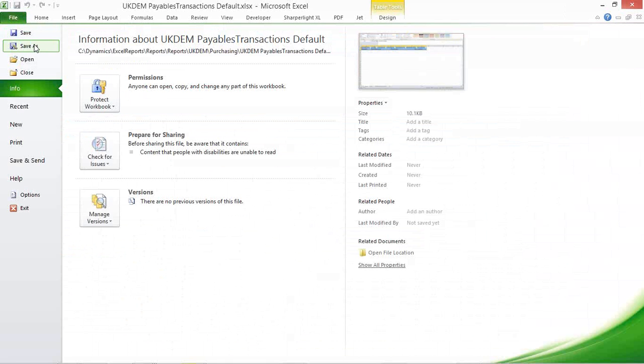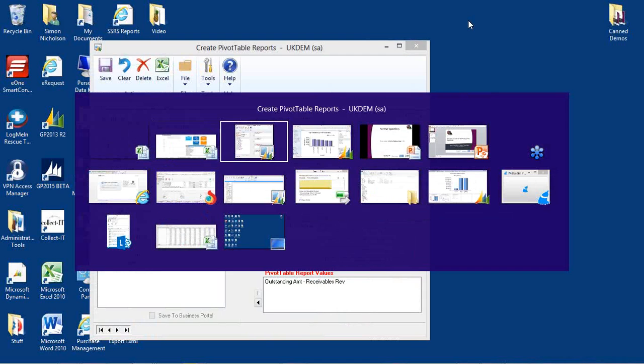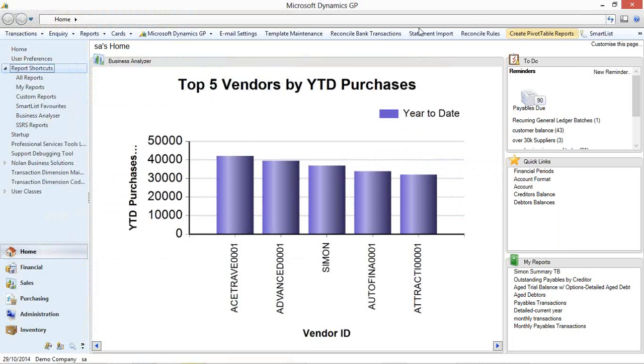For any user to be able to interrogate data on general ledger, purchase ledger, sales ledger, analytical accounting, fixed assets, so on and so forth. So I'm just going to dip back into GP.